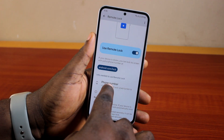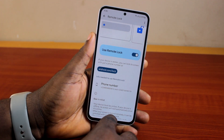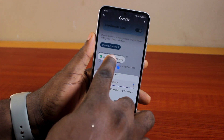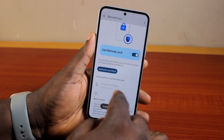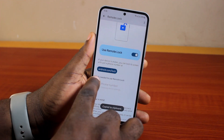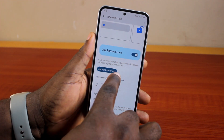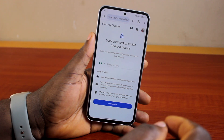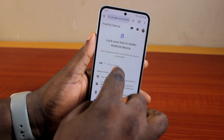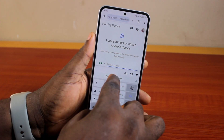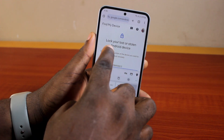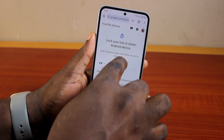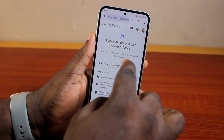Now, when next your Samsung phone is stolen or you couldn't find your Samsung phone and you want to lock it remotely, all you need to do is grab any phone and go to android.com/lock on any device. This could be your PC or a third-party phone. Just go to the website and type in your phone number.